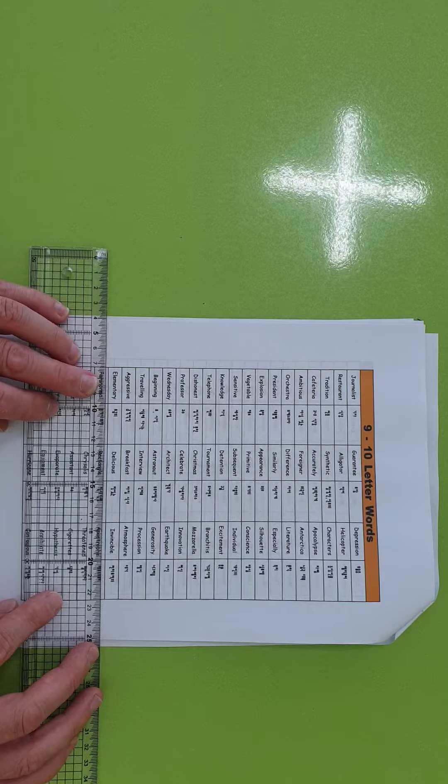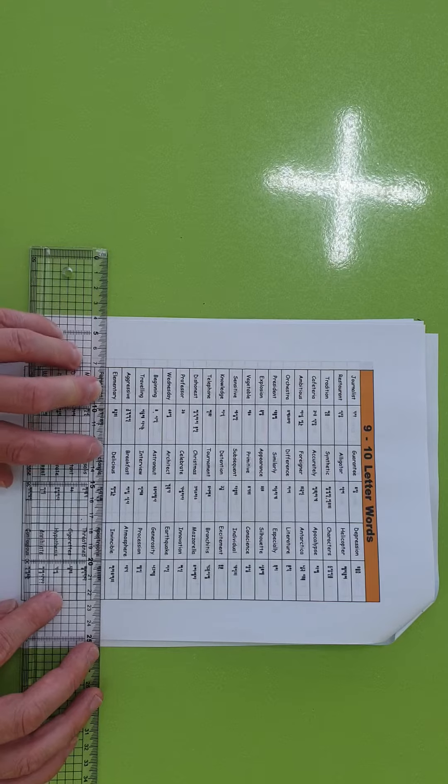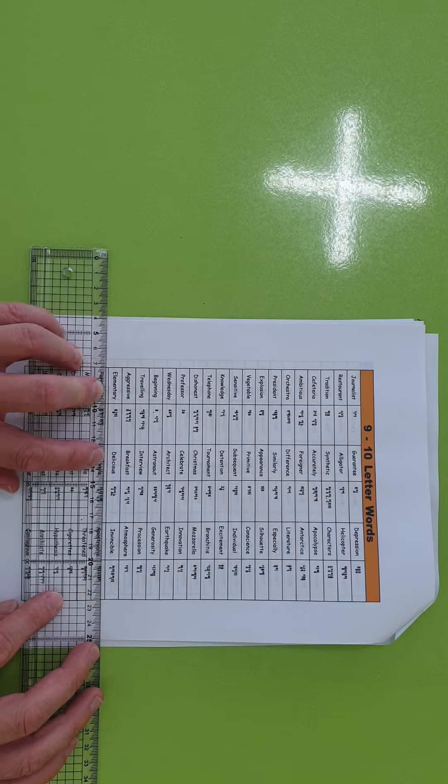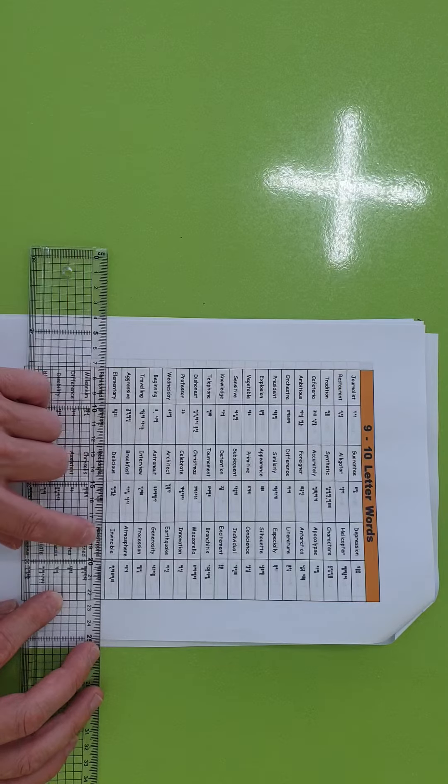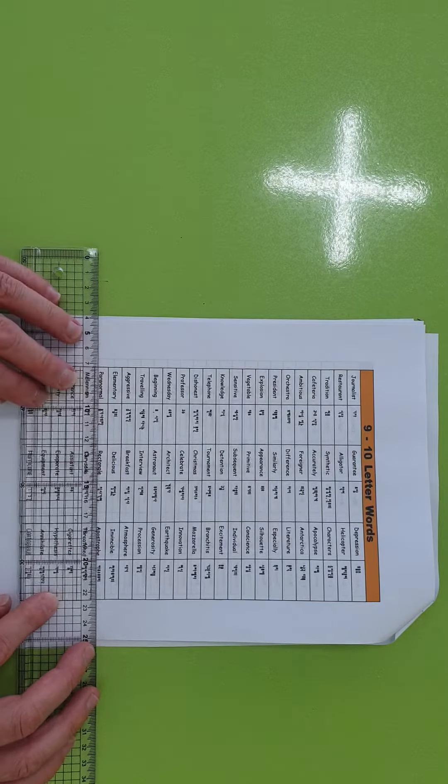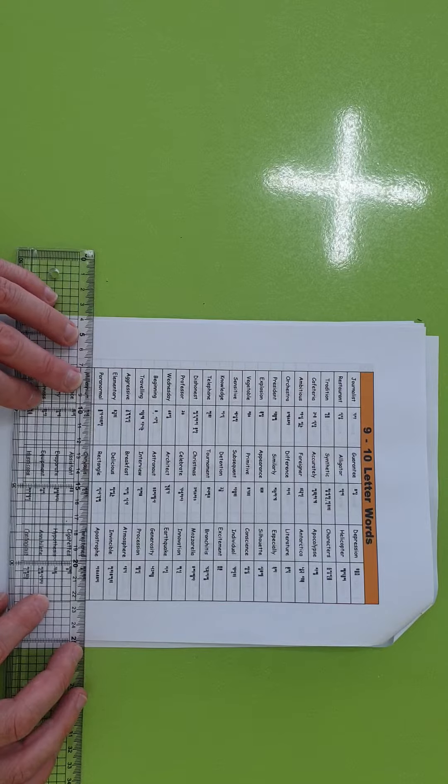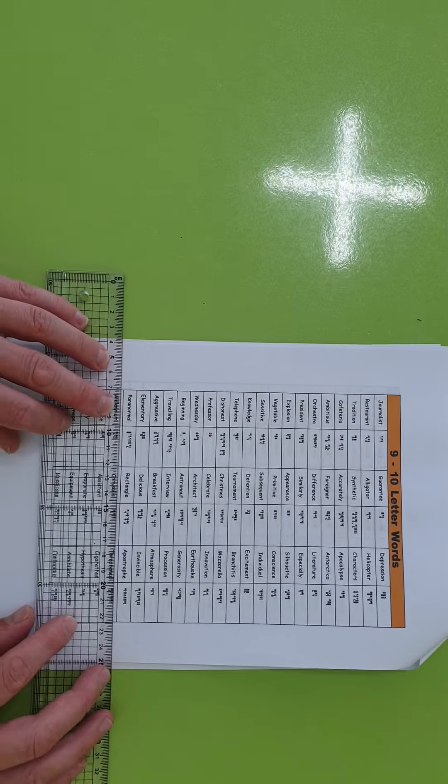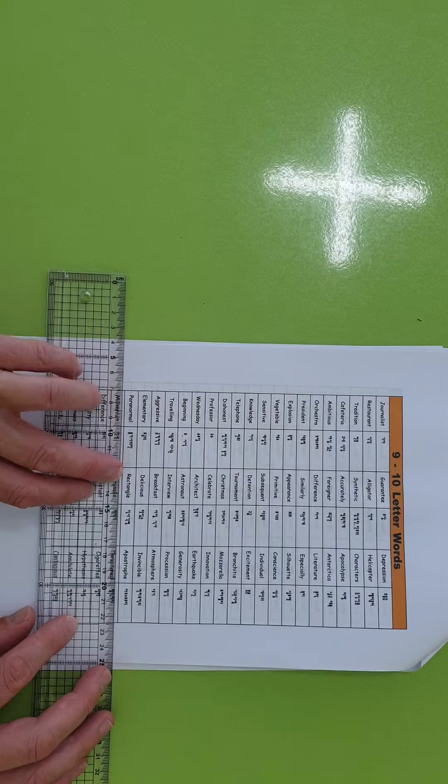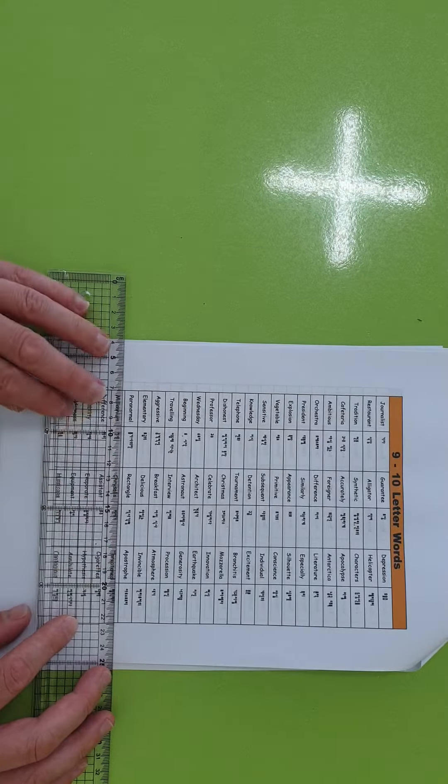Elementary, delicious, invincible, paranormal, rectangle, apostrophe.